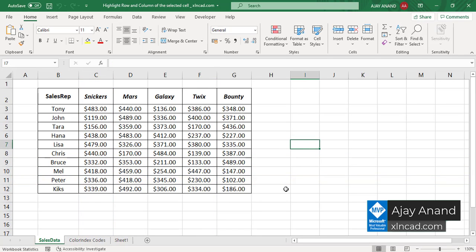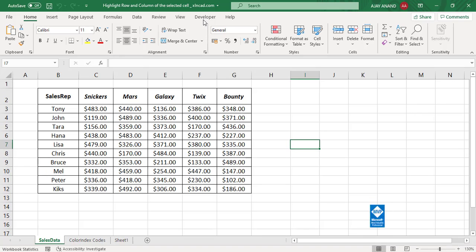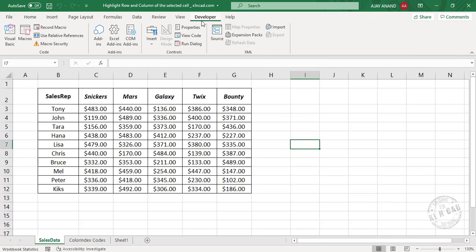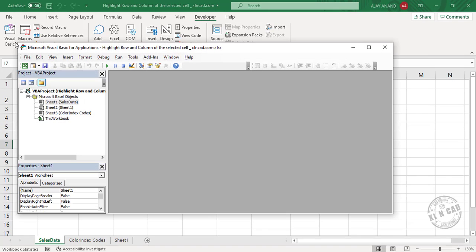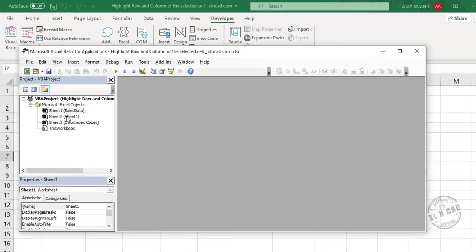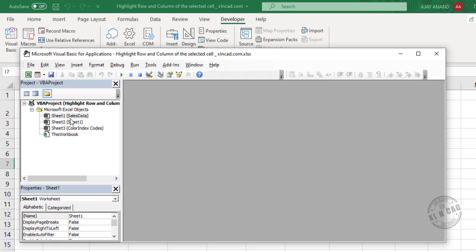To create the macro, go to the Developer tab, click on Visual Basic. We will create this macro as a workbook level event so that it will be available to every worksheet of the workbook.